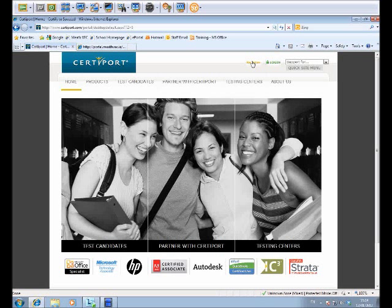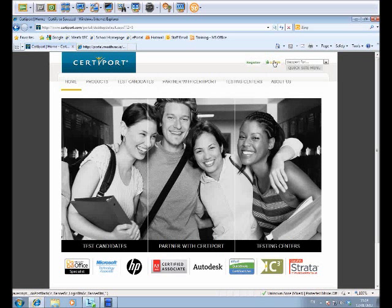That gives you the ability then to check test results and to print certificates. So what I'm going to do now is assume that the student has registered, the teacher has registered as a proctor, notified Paul and is now an administrator. So I'm going to log on as an administrator.